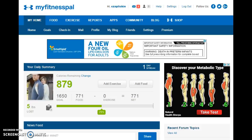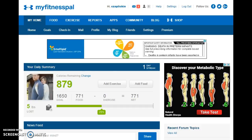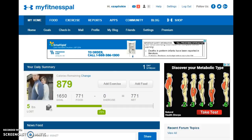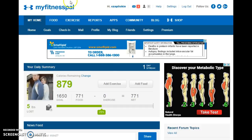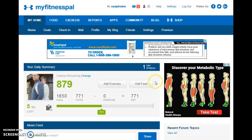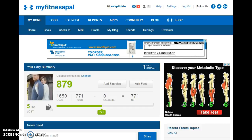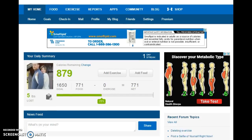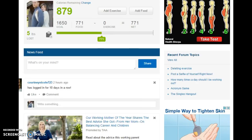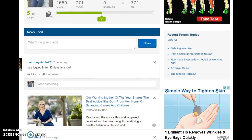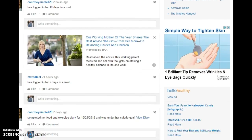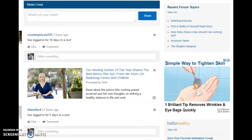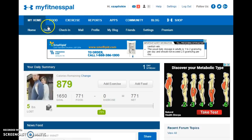All right, I'm logged into MyFitnessPal and I'm going to show you how to print out your food report. This is our home page when you first log in on the computer. You can see I did put in my breakfast and lunch, and I have my people here down below that I check on.